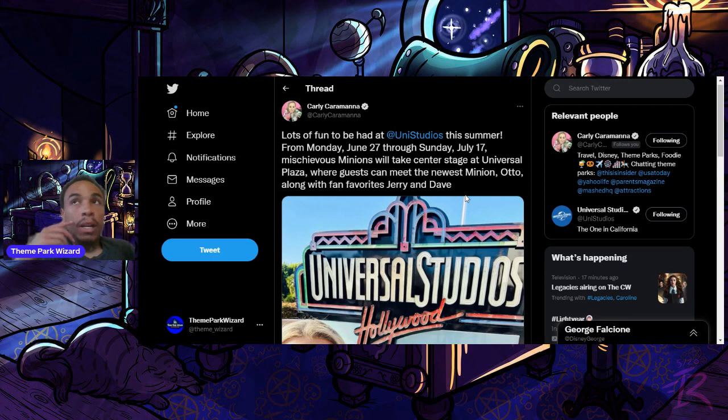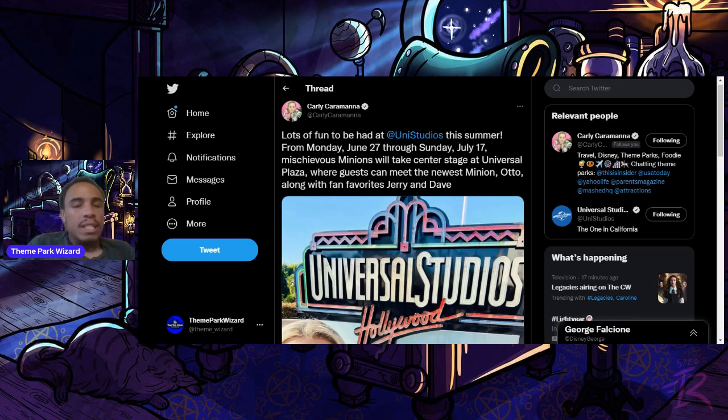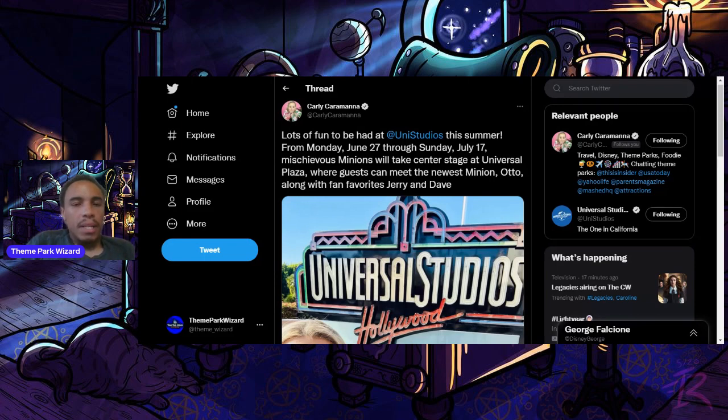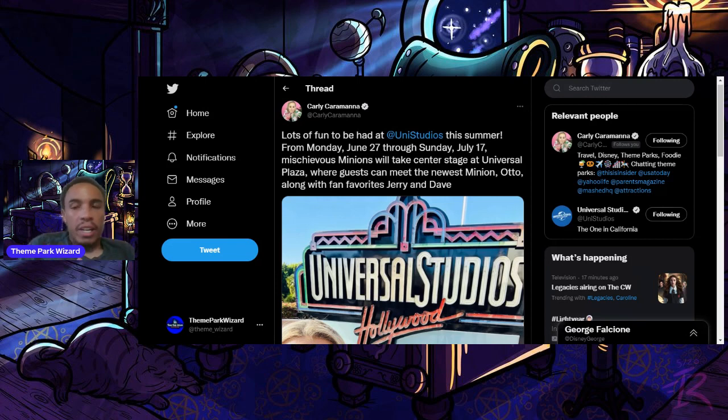Starting from Monday, June 27th, which is about 11 days from now, through Sunday, July 17th, which is Disneyland's birthday, the chippiest minions will take Santa's stage at Universal Plaza, where guests can meet the newest minion, Otto, along with fan favorites Jerry and Dave.